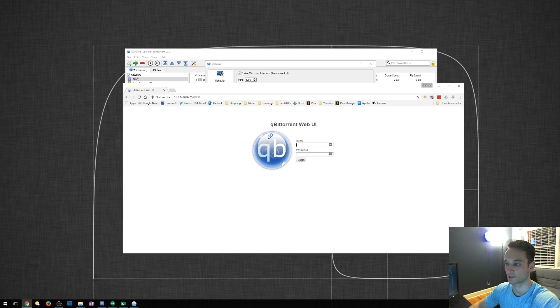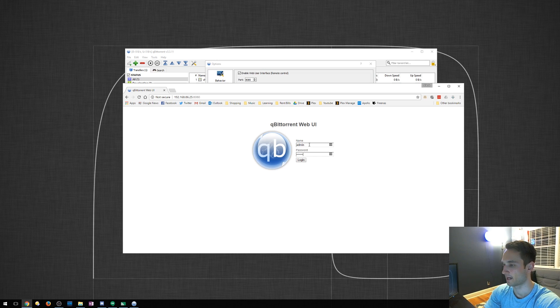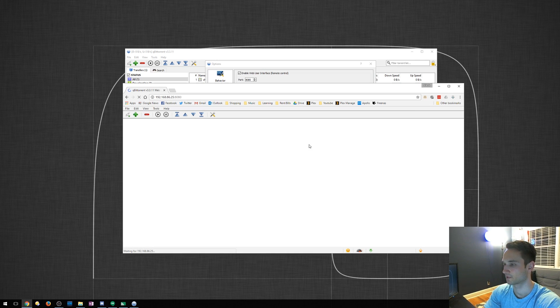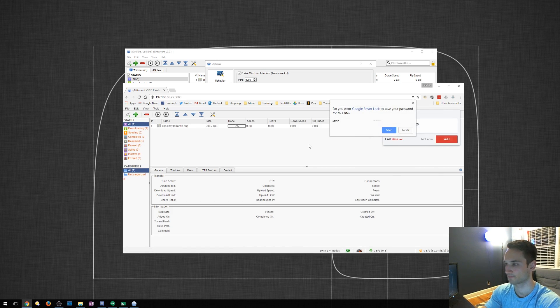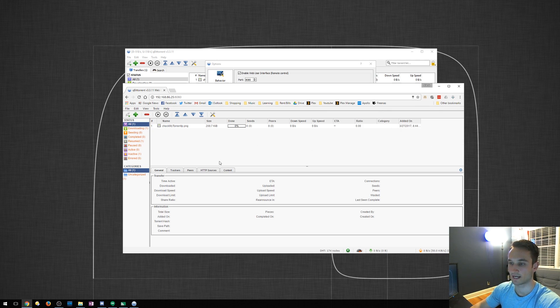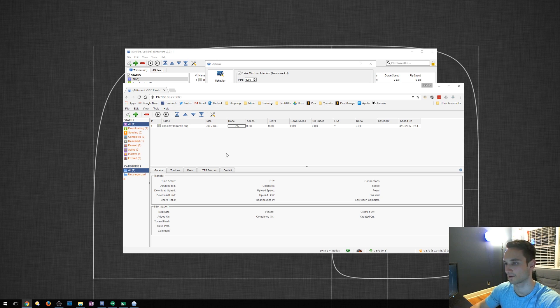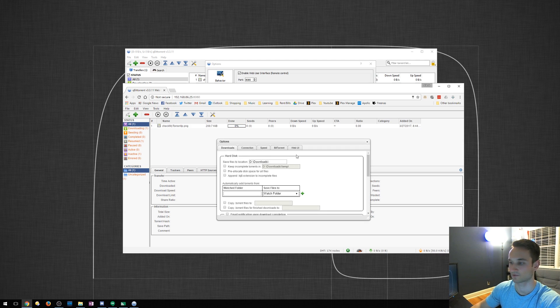It's going to come up with the web UI interface. I'm going to type in admin password. Click enter. And here we are. We are in and we can actually add torrents from here, add links, delete torrents, pause, prioritize them, even change the settings from here.